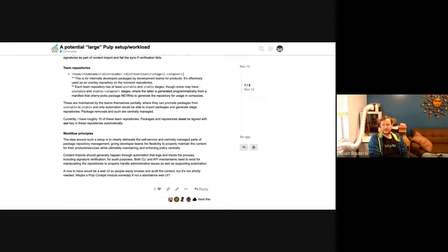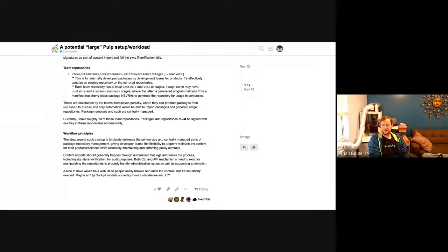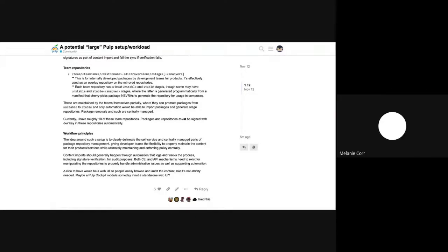I think maybe that takes us to the end of our hour, Melanie. Does that sound right? It sounds right, Brian. I will just hit the stop recording button. Thank you so much, Neil. This has been great. Yeah. Thanks, Neil. Thank you.